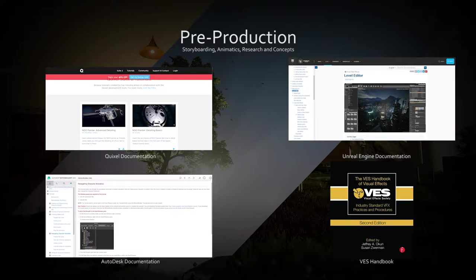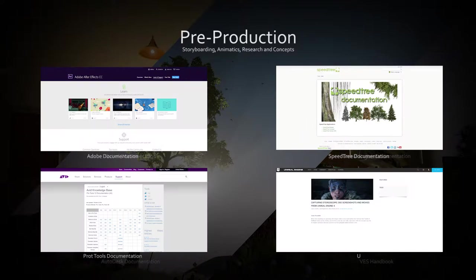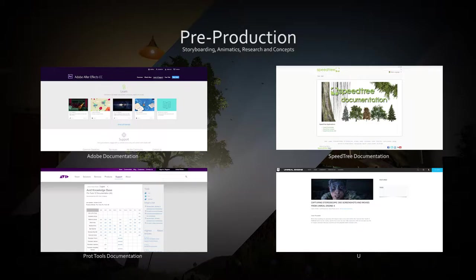My research for this production included the Quixel documentation, Unreal documentation, Autodesk documentation and the VES handbook for game design. I also researched Adobe documentation, Speedtree, Pro Tools and Unreal Engine plugin documentation.